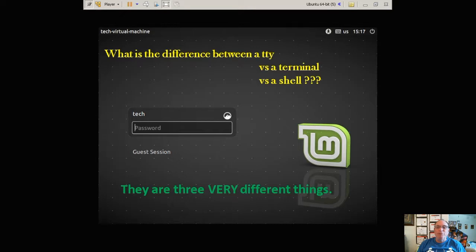And what I will do now is explain what each of them are, the differences between them, and how they are used. I hope you enjoy watching.